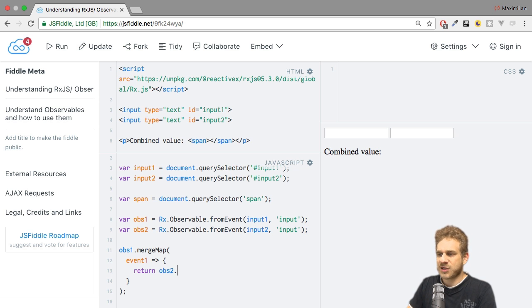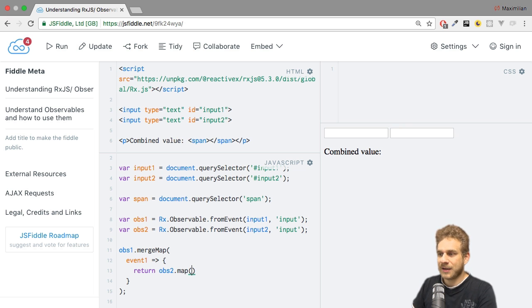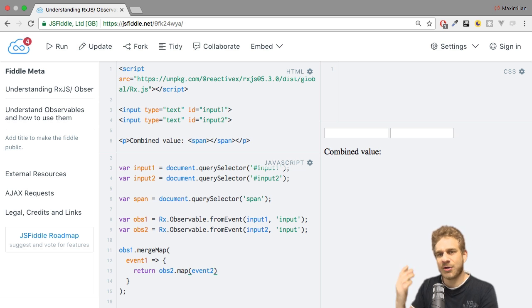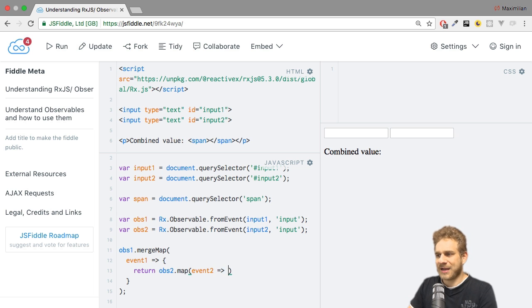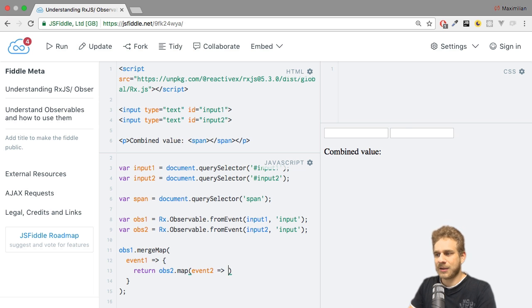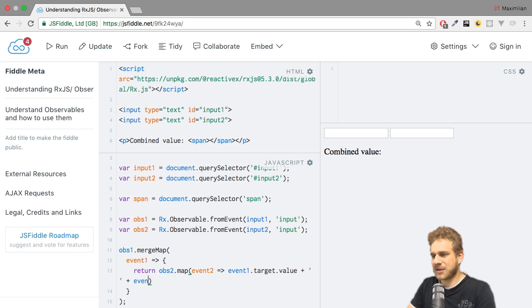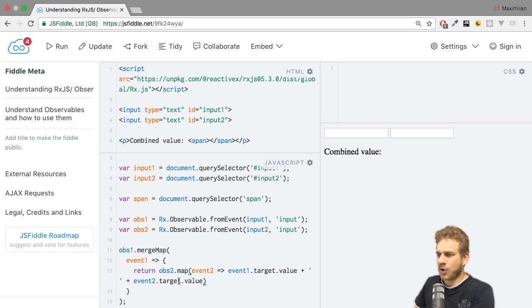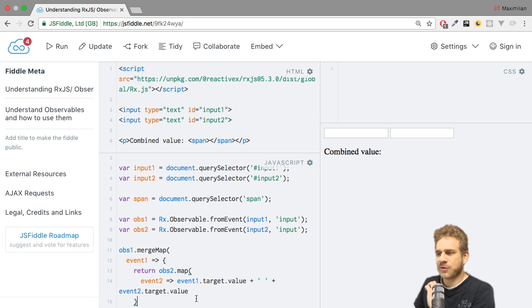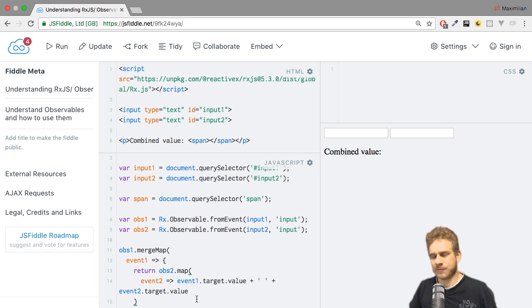What I can do is call the normal map operator on observable two. Here I know I get the event object of the second observable. Since we also use from event here, we know it will be an event object. So now here in the map operator on the second observable, I can combine event one target value and a white space plus event two target value. Let me bring this into a new line to make it easier to read. Why can I return event one target value plus some white space plus event two target value?